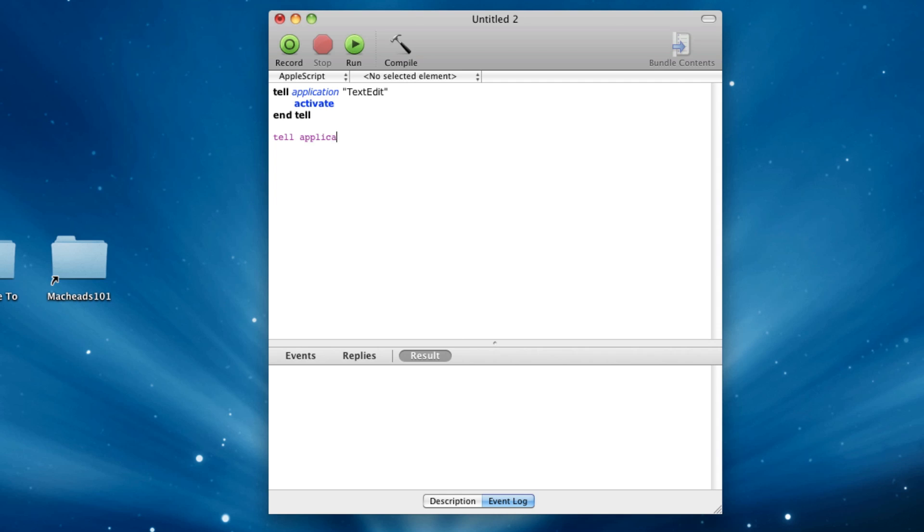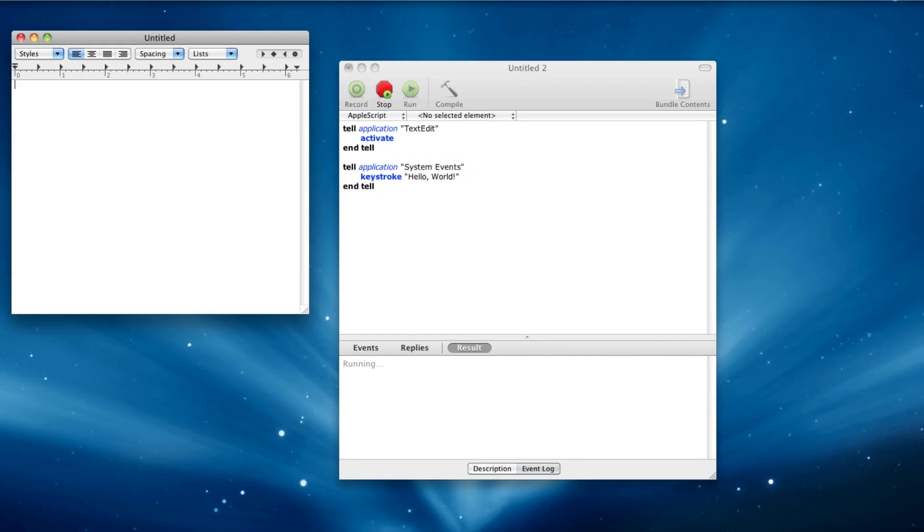And let's say we want to make it type something in text edit. We're going to tell the application system events, and in here we're going to write keystroke hello world, for instance. And now if we run this, it'll type hello world.